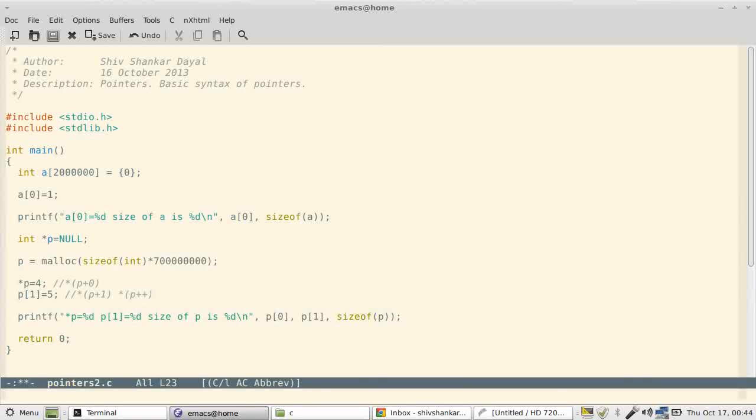This will also give you the same. Pointer arithmetic applies only for addition and subtraction, not for multiplication and division, because it doesn't make sense to multiply two pointers or divide two pointers. So it is restricted from a language point of view.